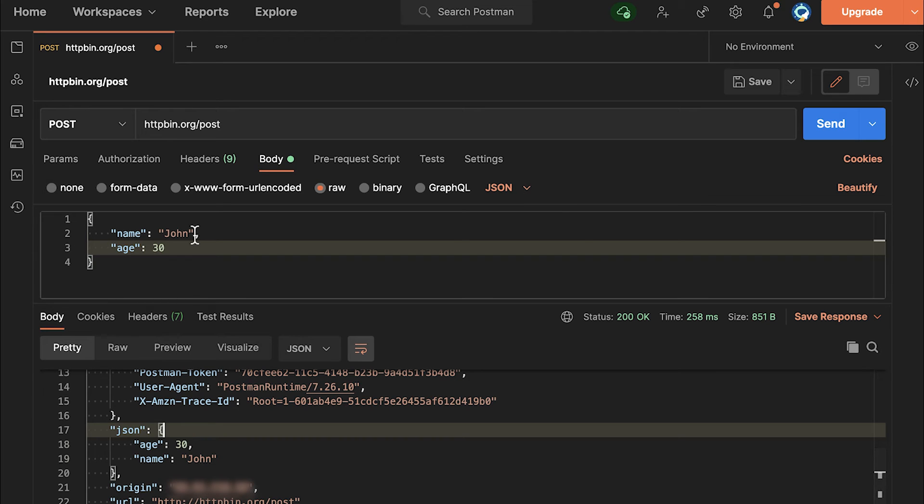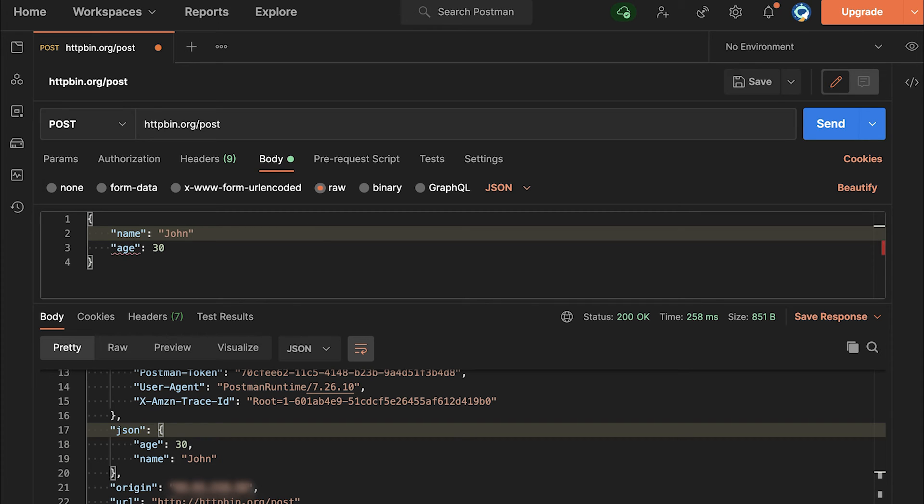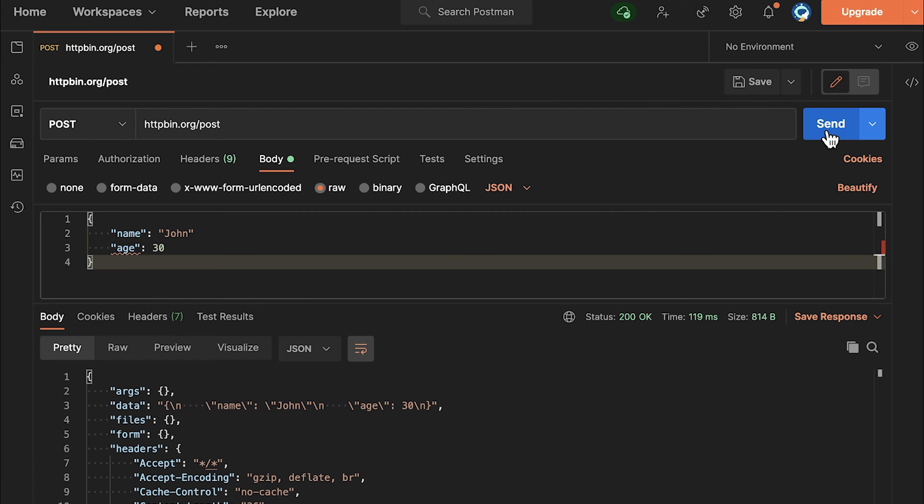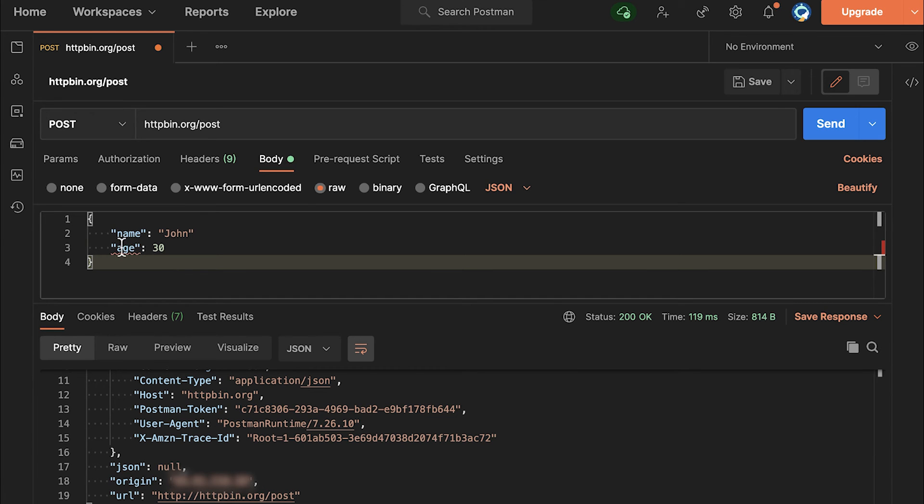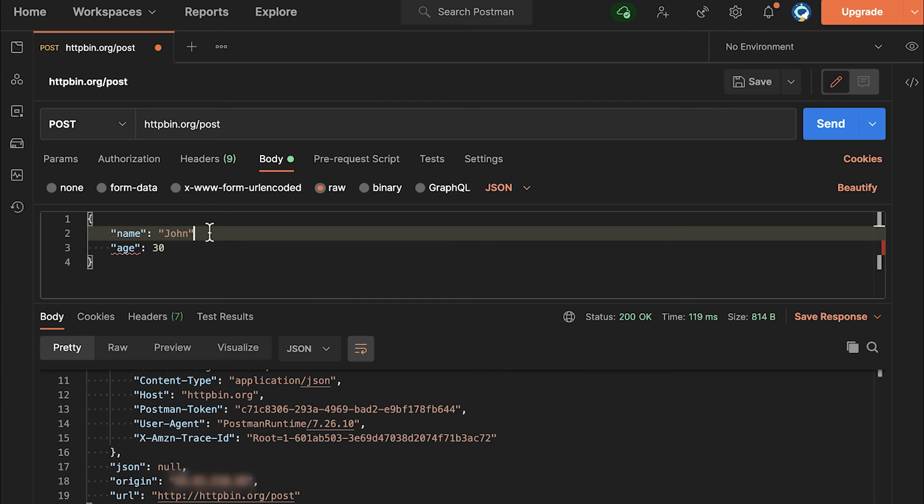If we make our JSON invalid, for example, by leaving out this comma here after the first line. If I send this again and look at the response, you will see that JSON is null. And you will see even the editor itself is trying to tell you, hey, there's something missing. We've expected here something.